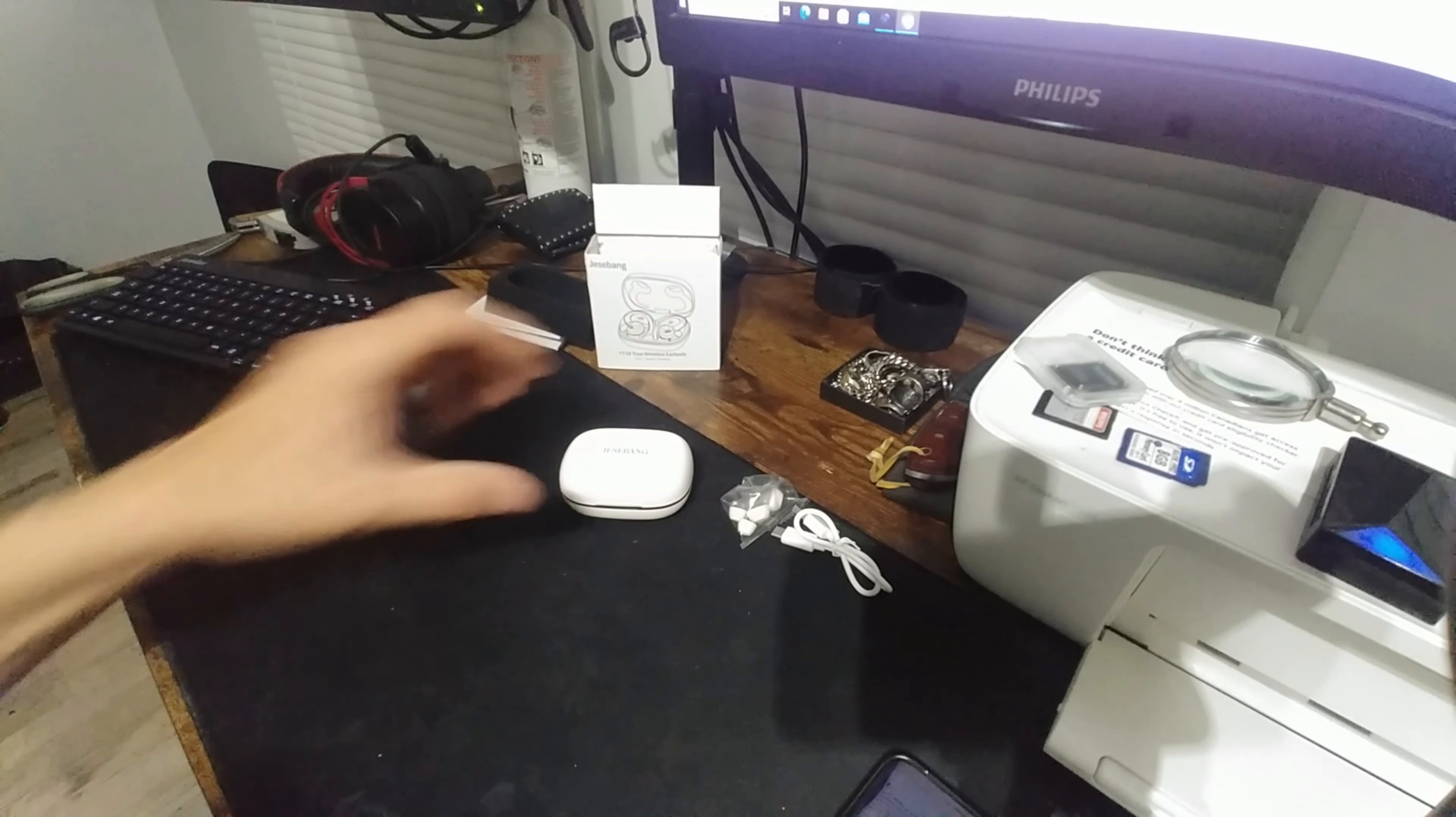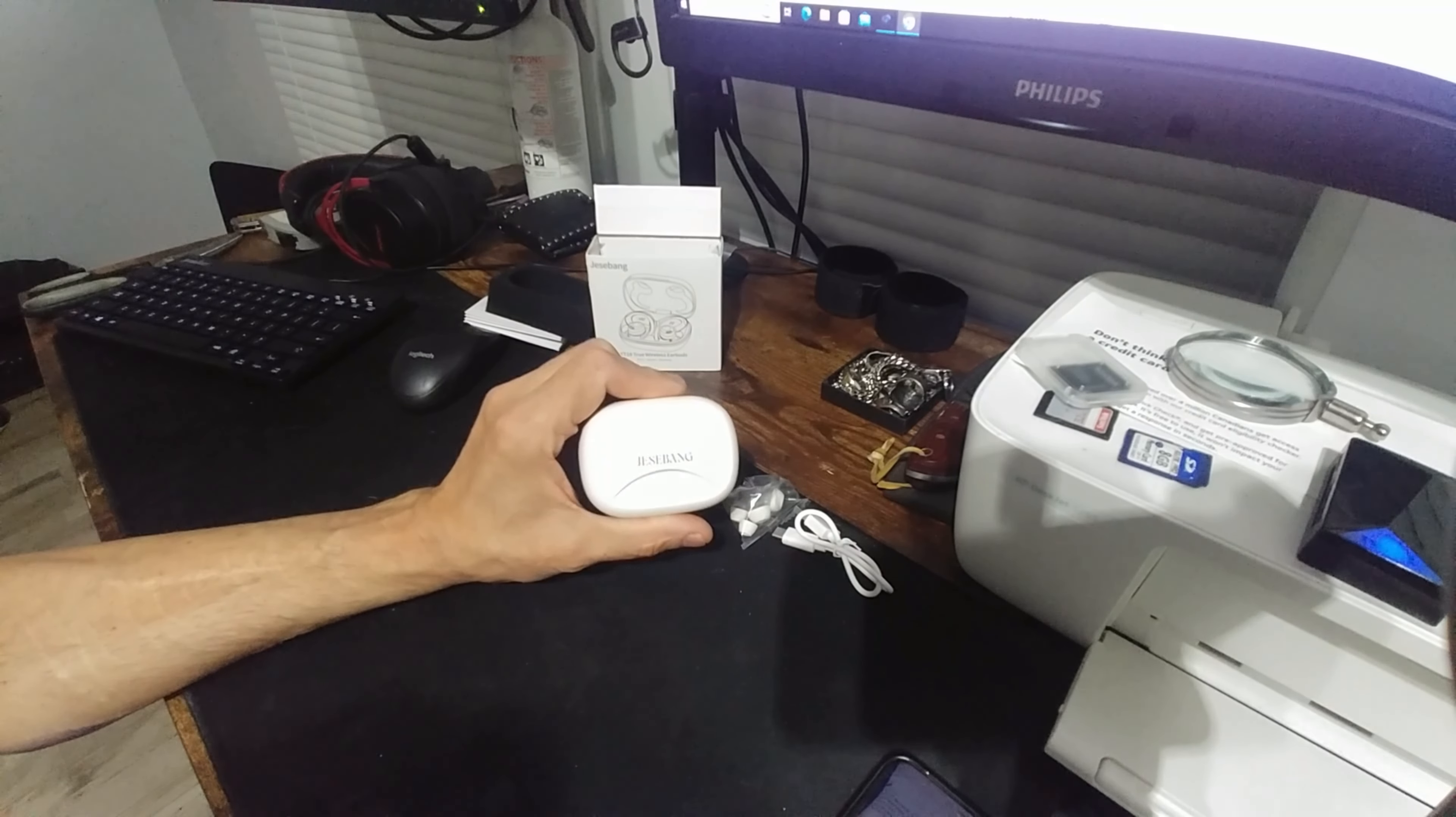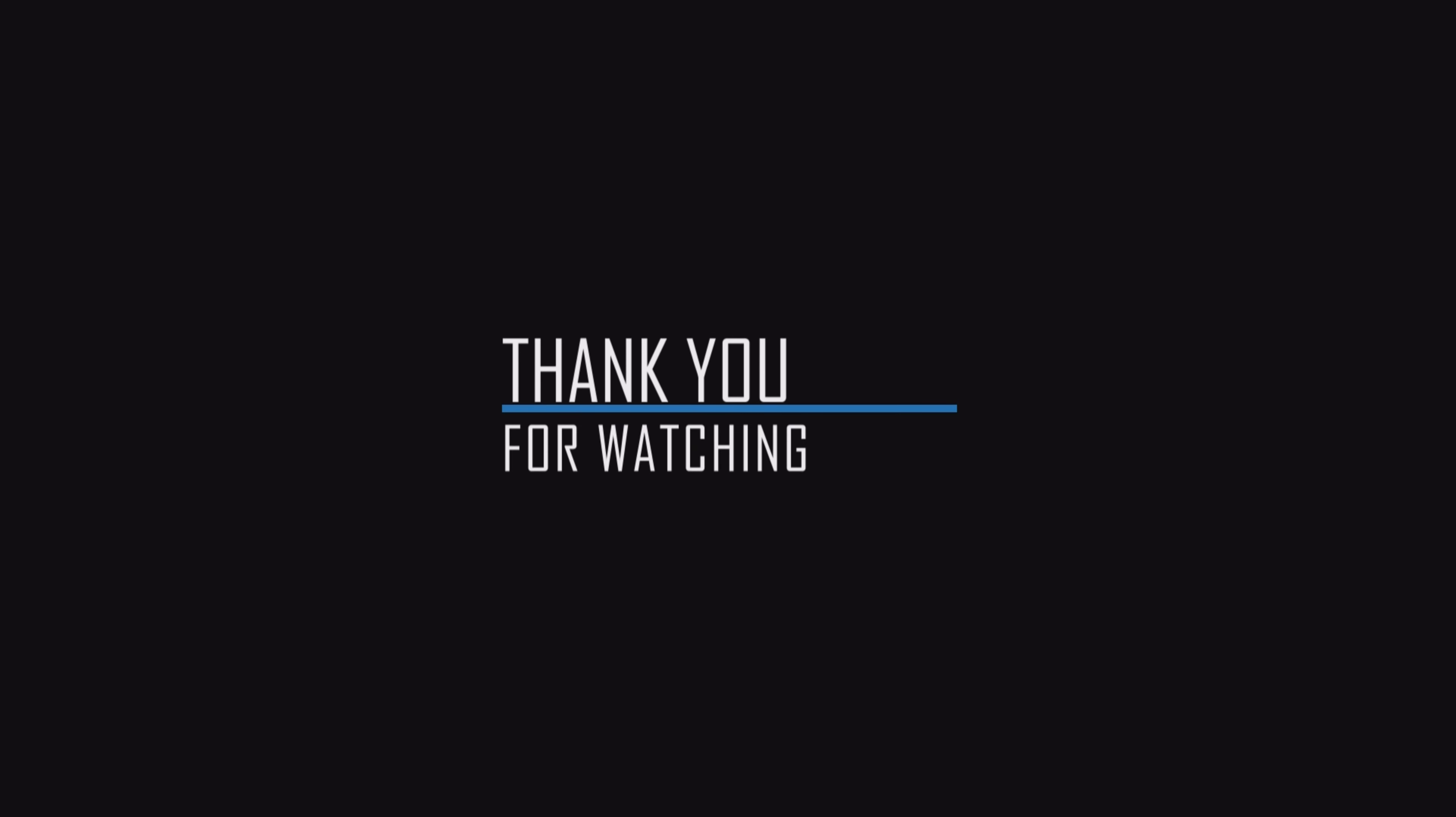Very solid pair of headphones. Definitely recommend them. Later guys, we'll see you next time.